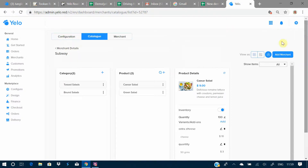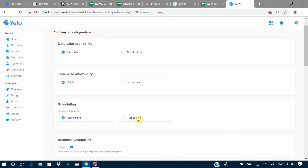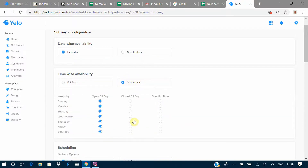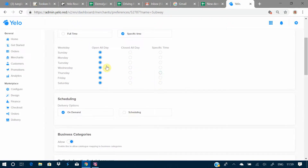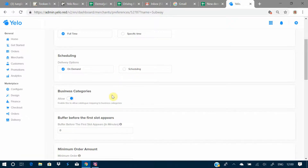Going on to the third option — Configuration — you have different options here. Date-wise availability lets you set when your merchant is available, whether every day or on specific days. Time-wise availability lets you set whether the merchant is available full time or during specific time slots. You can also configure the scheduling option — whether you want on-demand or scheduled availability.